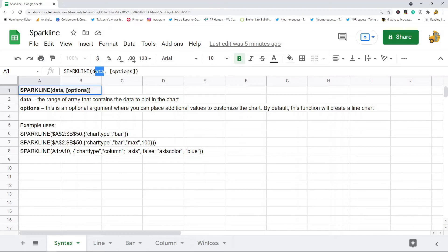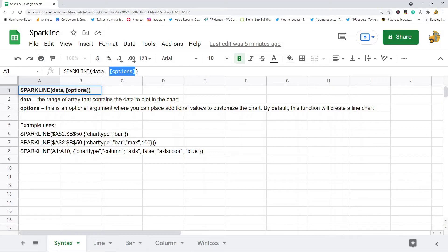The first argument is the range or array that contains the data that you want to plot on the chart, and then there are a ton of different options that control different customization settings on the chart. One of the most important options that you can use is the chart type option, which you can set to either line, bar, column, or win-loss.